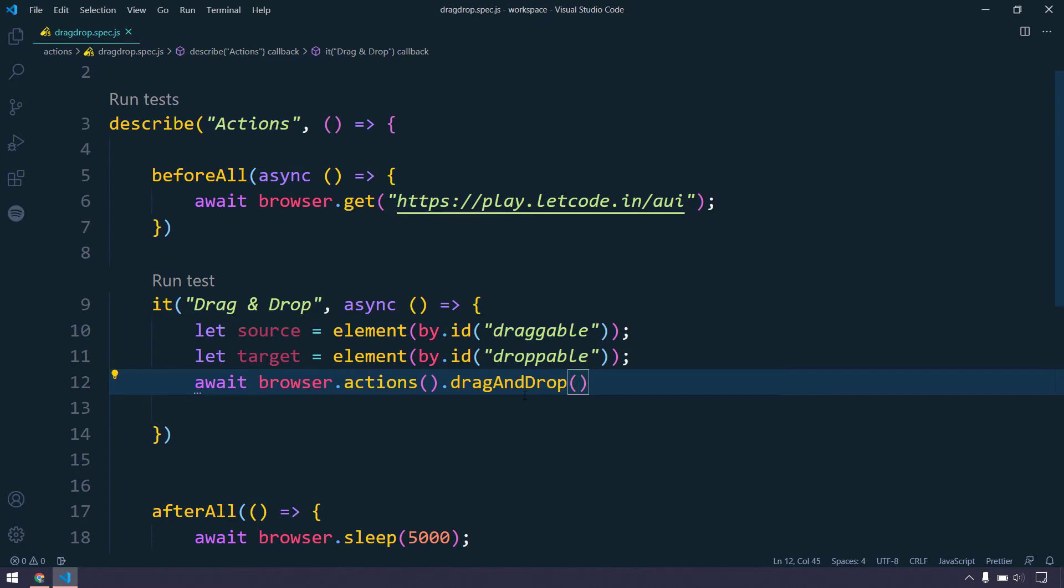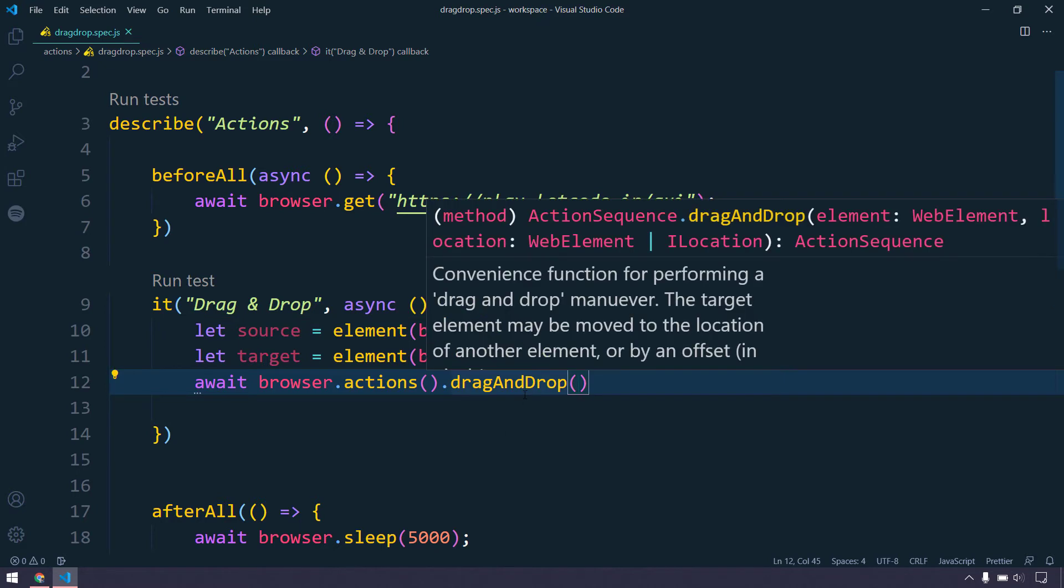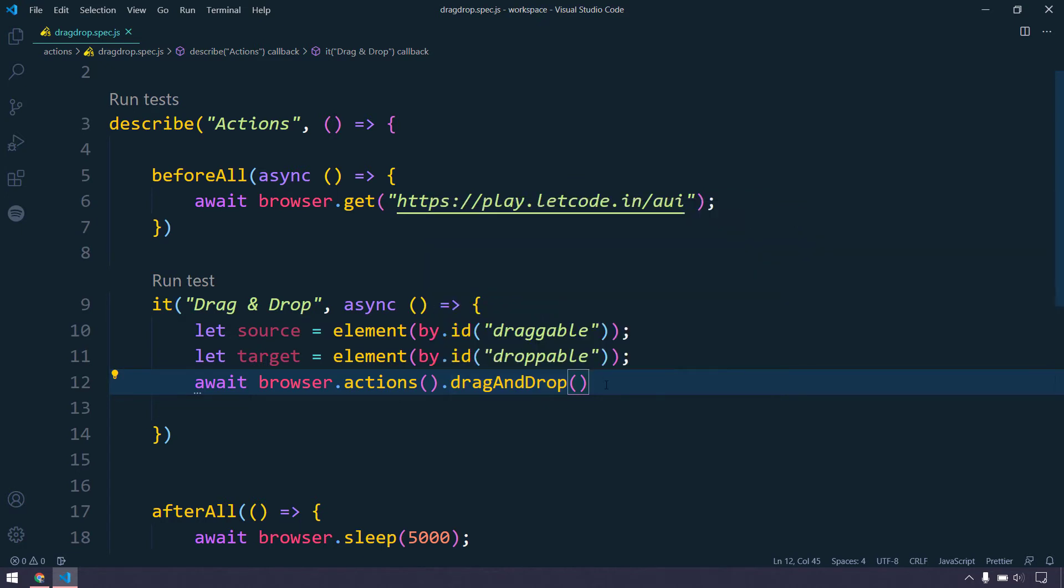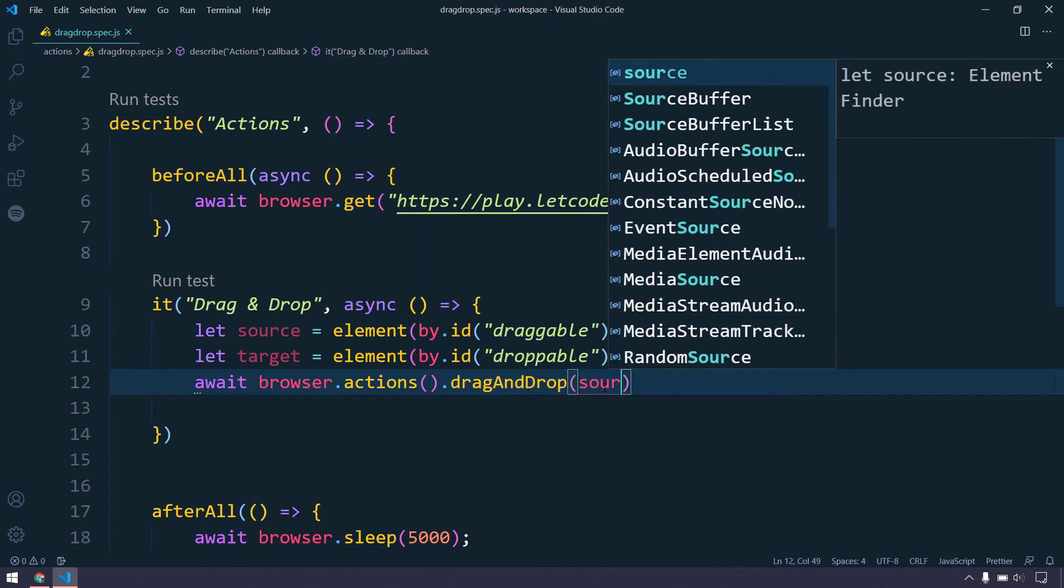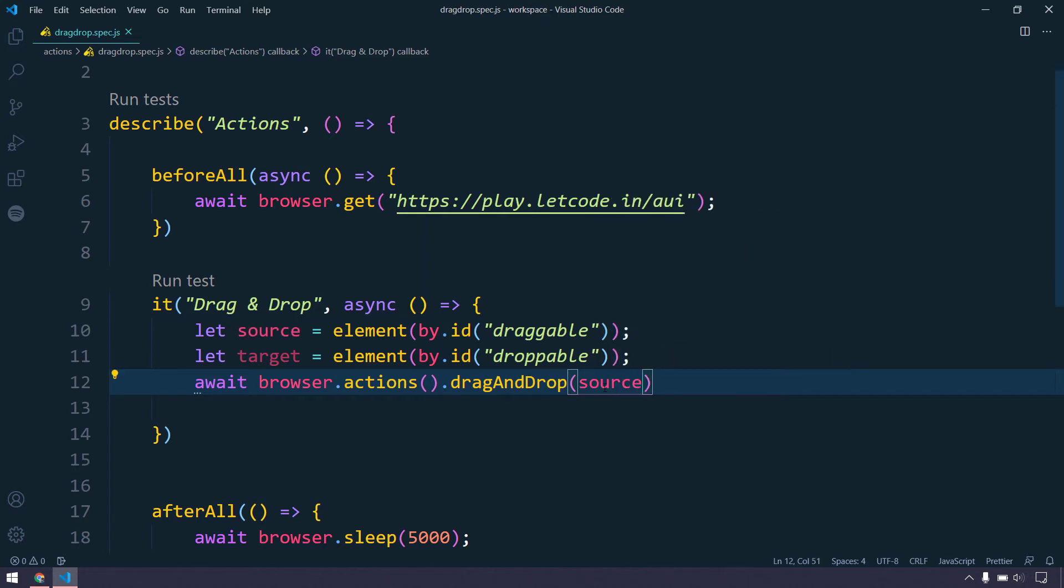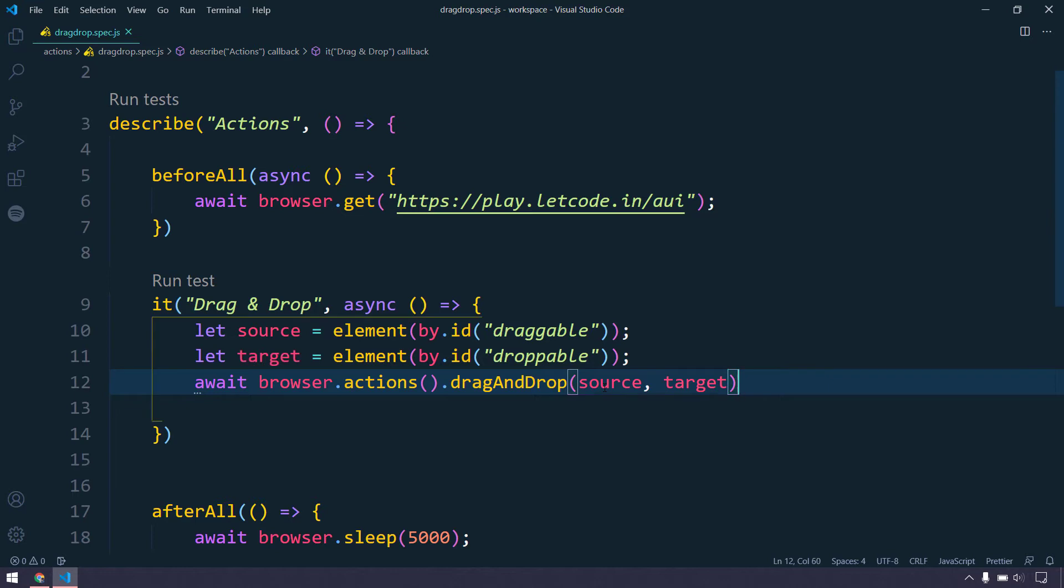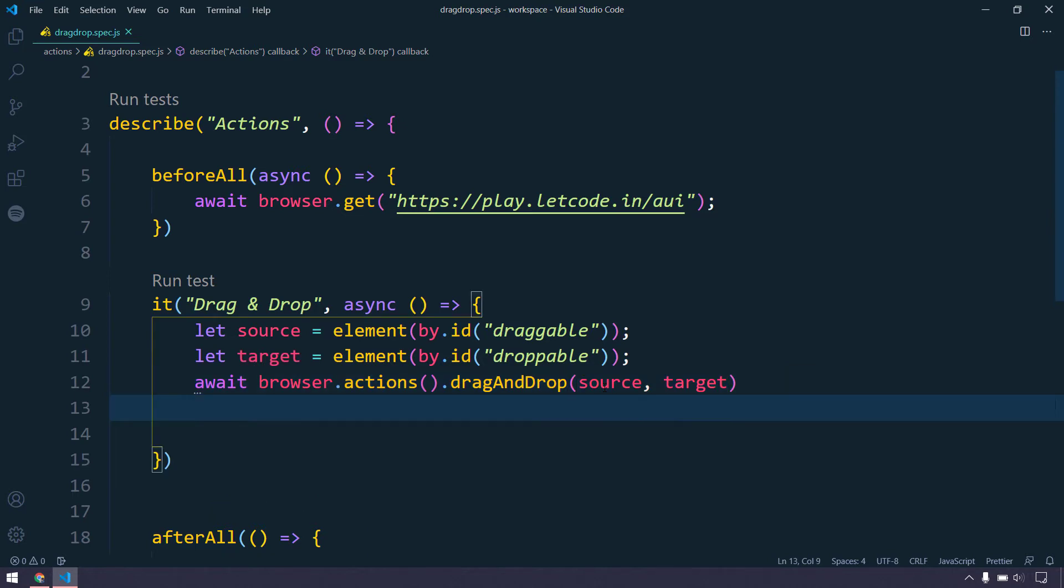From the actions we have a direct method called drag-and-drop, so I can use that. Drag-and-drop actions basically needs two arguments. One is the element of source and the element of the target. I'm just going to pass the source and then followed by the target.